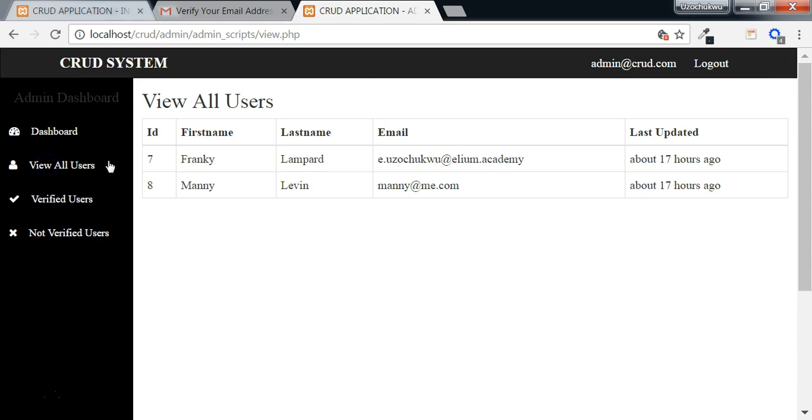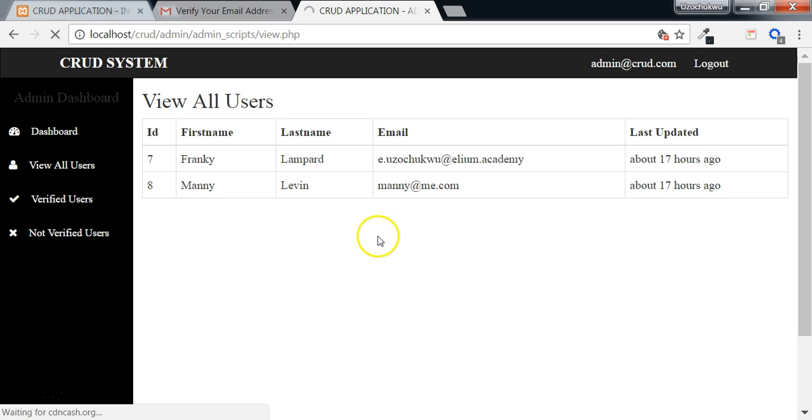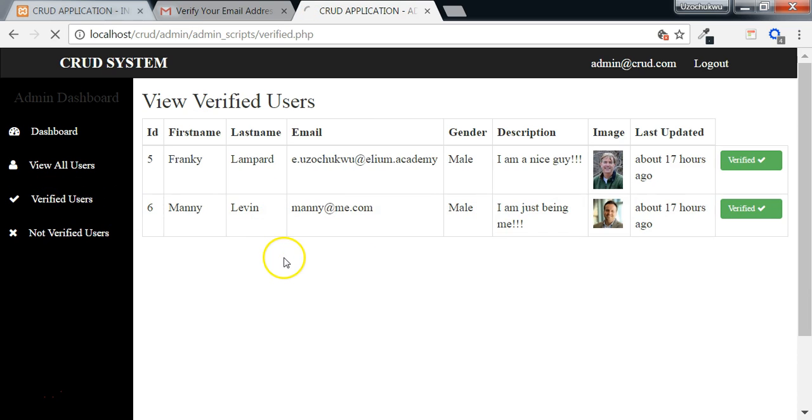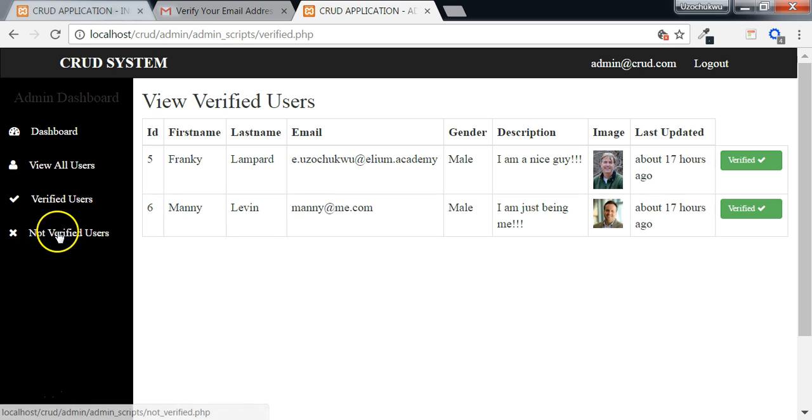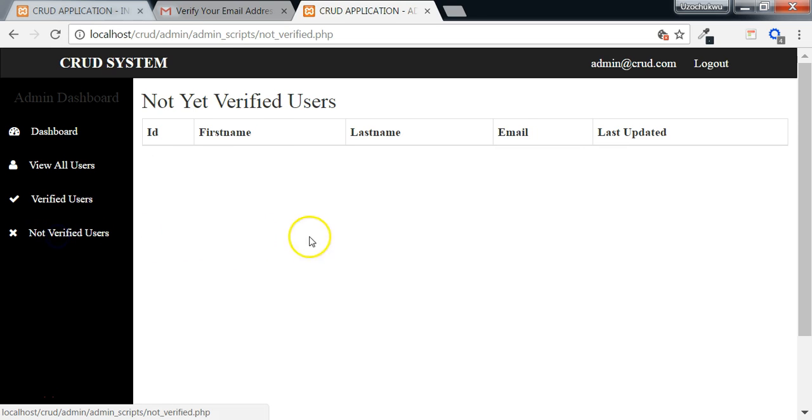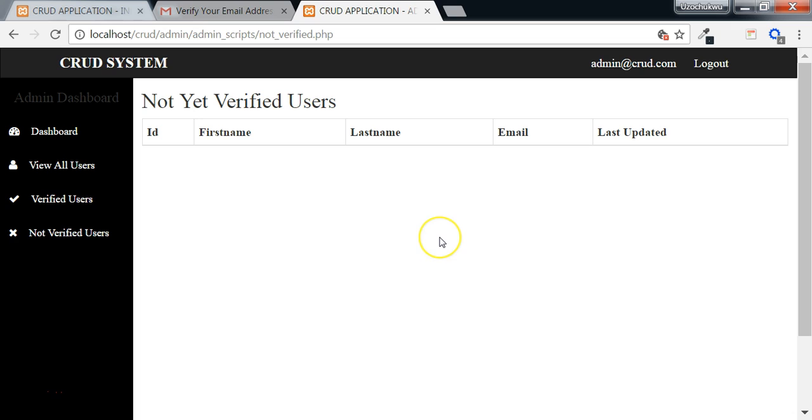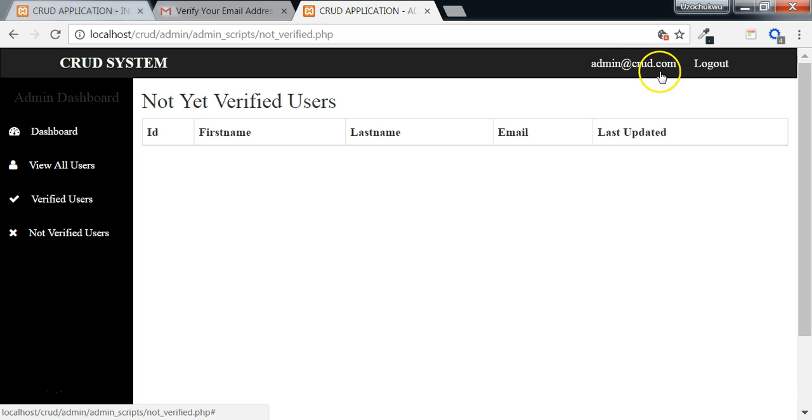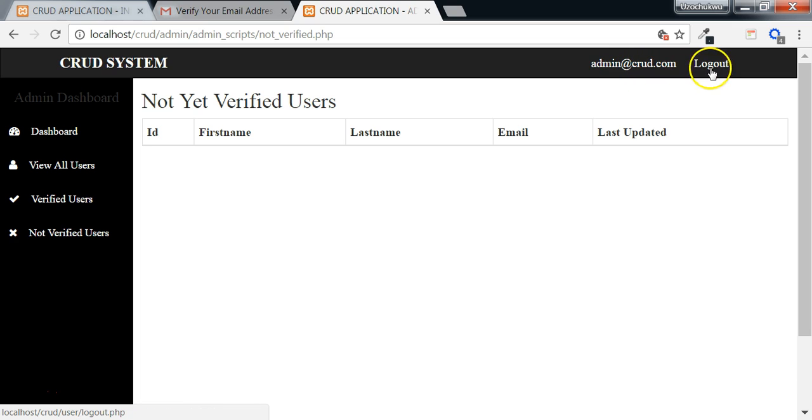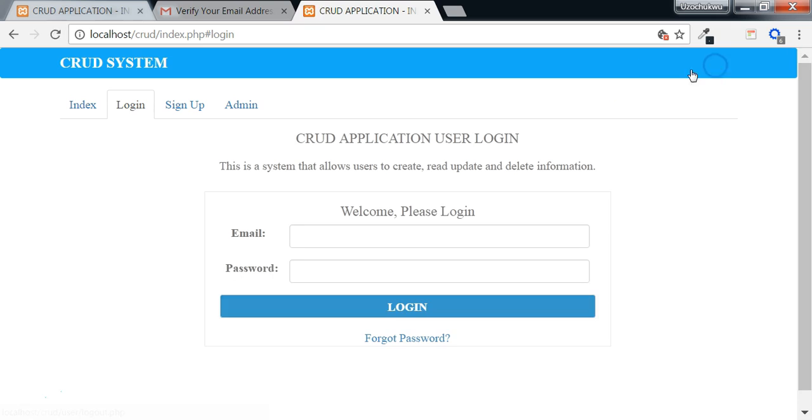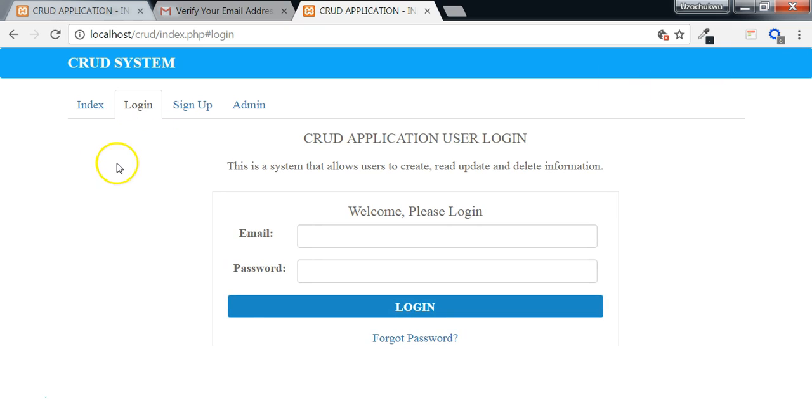If you click on this link, you will see the total users in the sign-up table. Then here, we have the number of verified users. But for not verified users, we have it as empty because there are no users that are not verified. The admin email here that has been displayed was stored in this session and we displayed it here. We can log the admin out and it will take us back to this page.